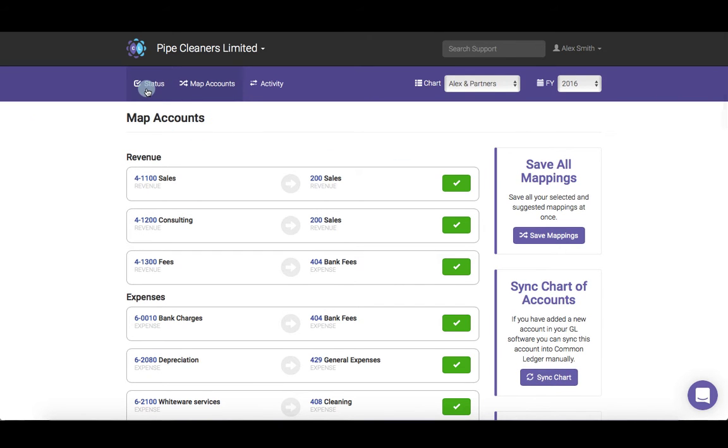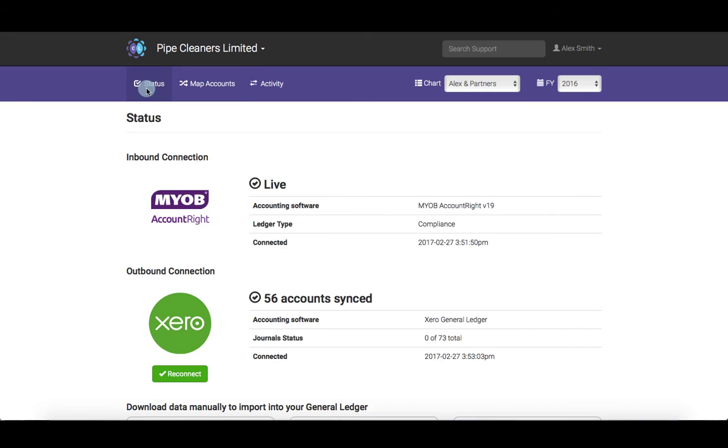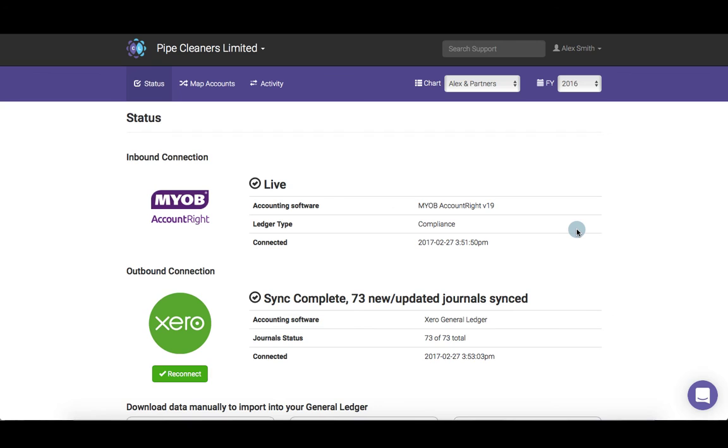Back on the status dashboard, the outbound connection status will give you a live update of the journals flowing through.